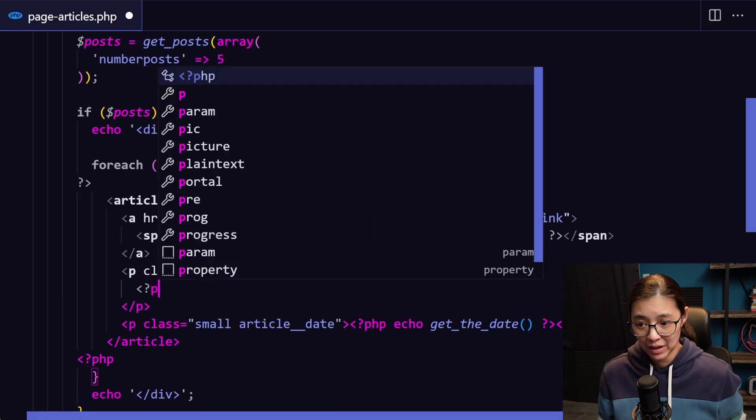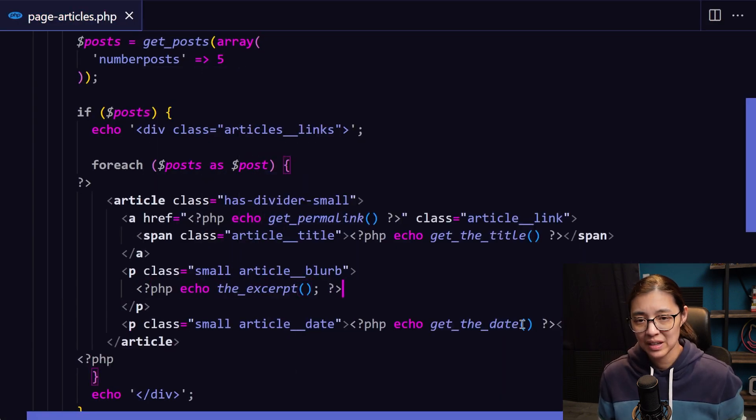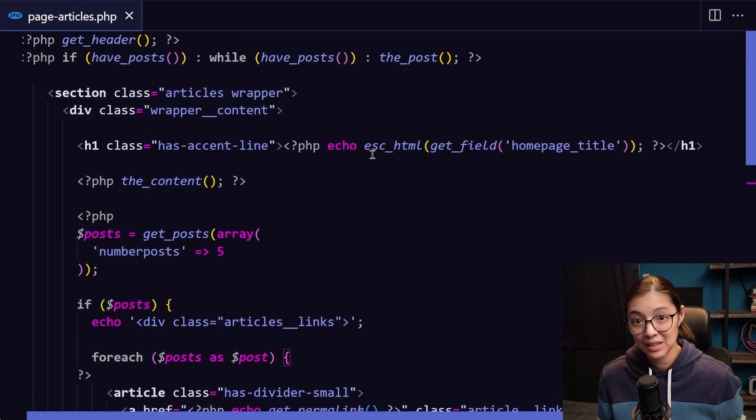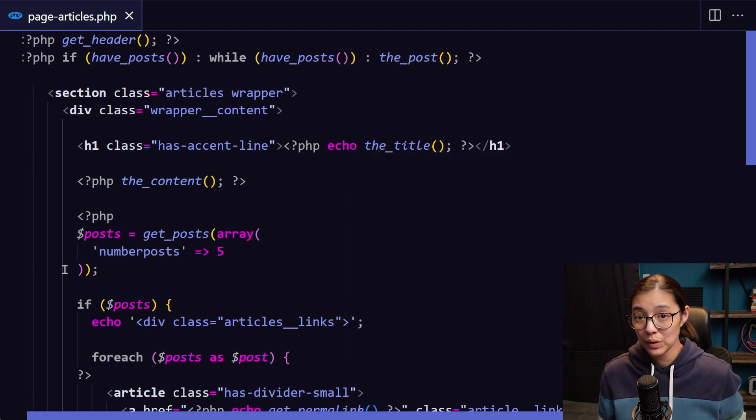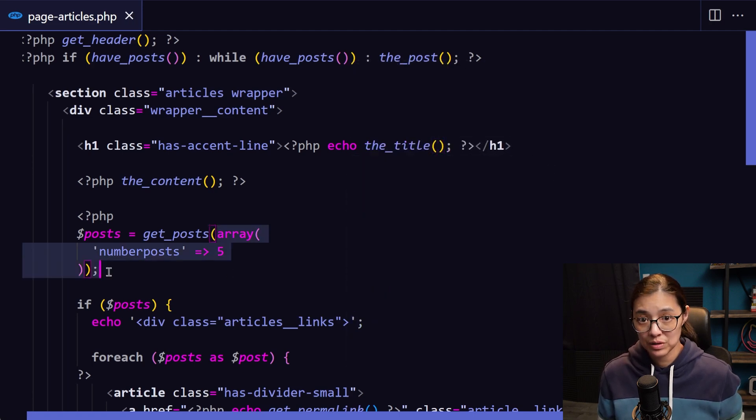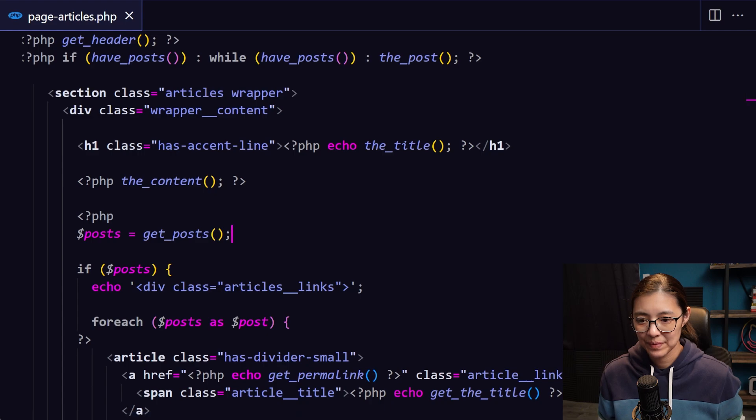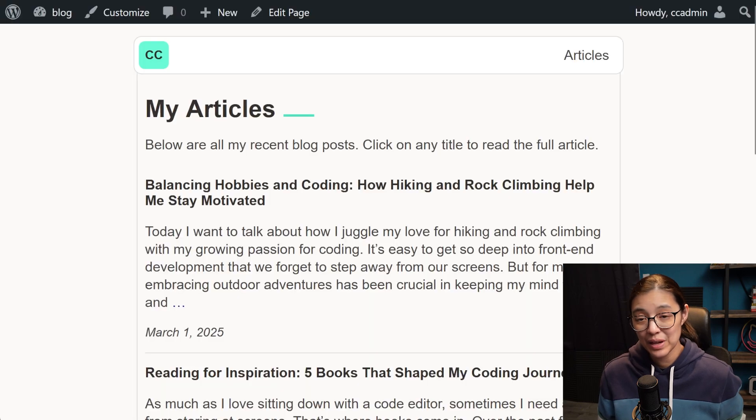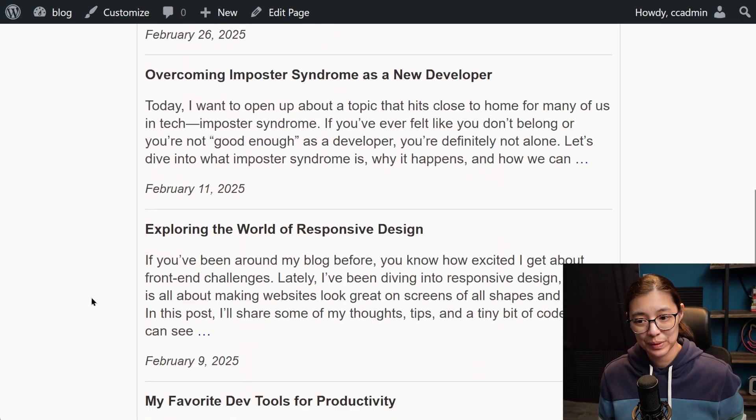We're going to replace the paragraph with the excerpt for each post and update the title field to load the post title. And we want to load all the posts that are available on this page. So now we have all the posts loading on our articles page.